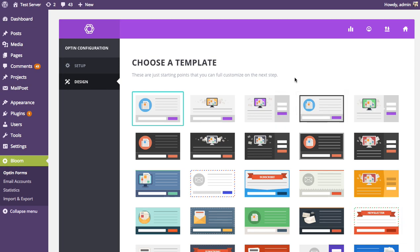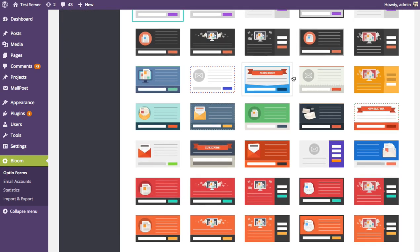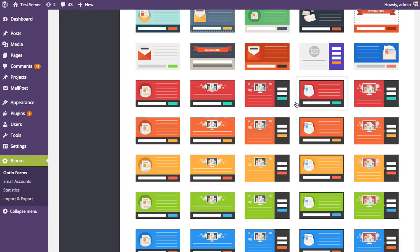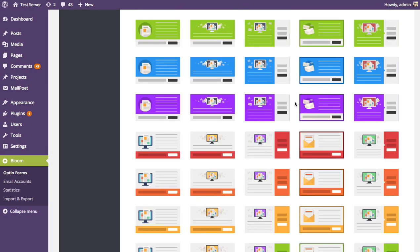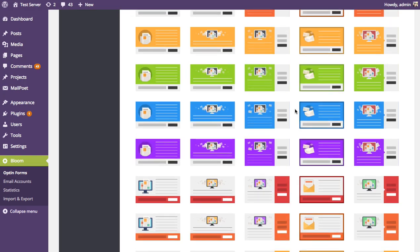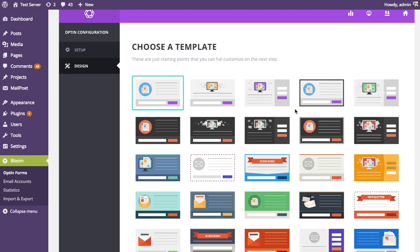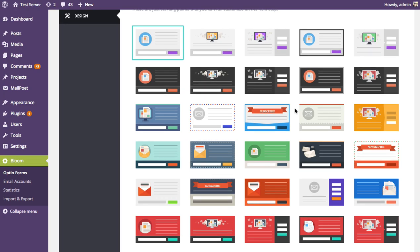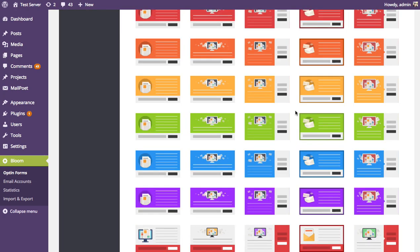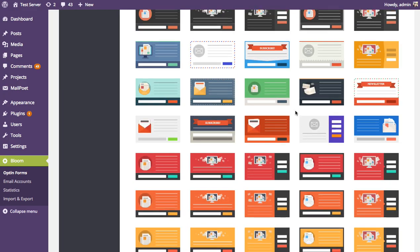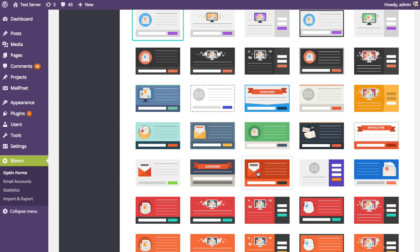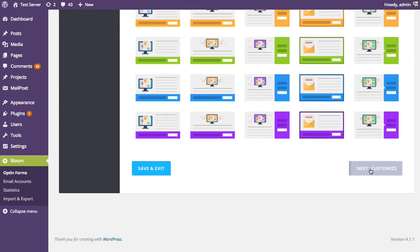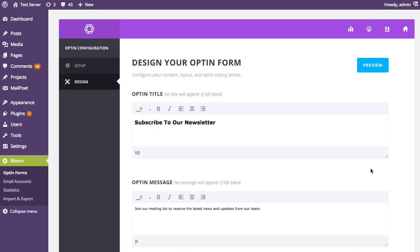We've put a lot of work into creating different great-looking designs, which are really different combinations of the Bloom design settings. You could create these yourself, but we've done the hard work and created cool variations you can use as a starting point. Browse through and look for an opt-in style you like. I'll choose this form here and move on to the design customization step.